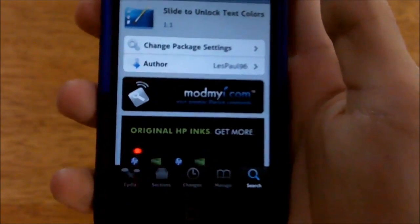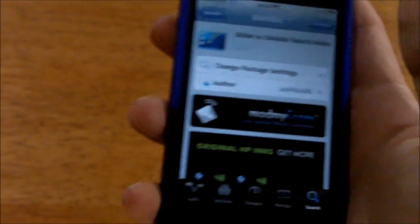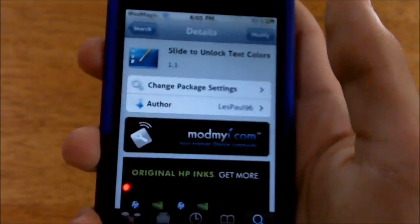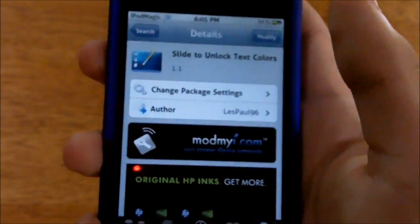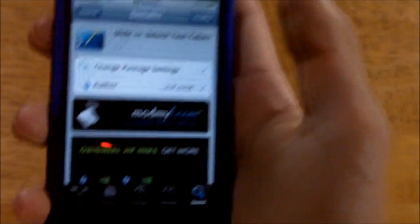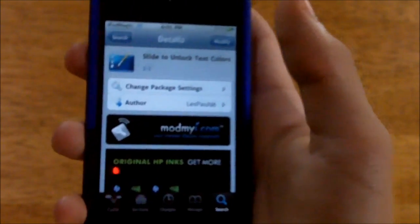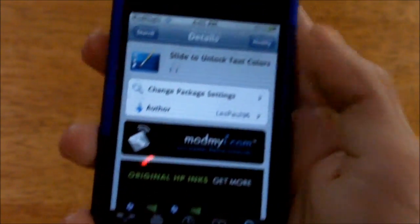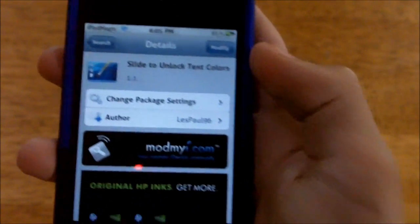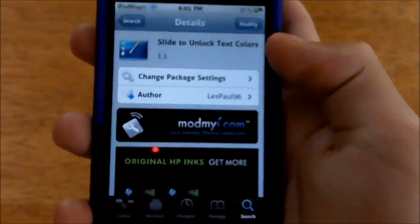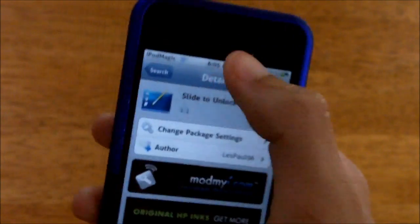Before you get 'Slide to Unlock Text Colors,' you also need WinterBoard. I'll put that in the description below so you can check it out. You need WinterBoard for this to work, so install WinterBoard first if you don't have it, then get Slide to Unlock Text Colors.